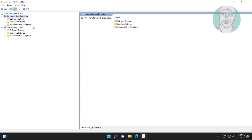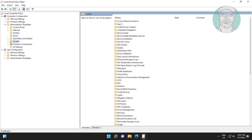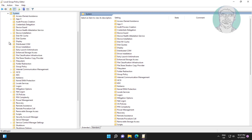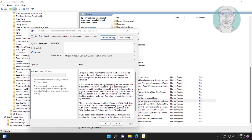Click and expand Administrative Templates, then click and expand System. Open 'Specify settings for optional components installation and component repair'.